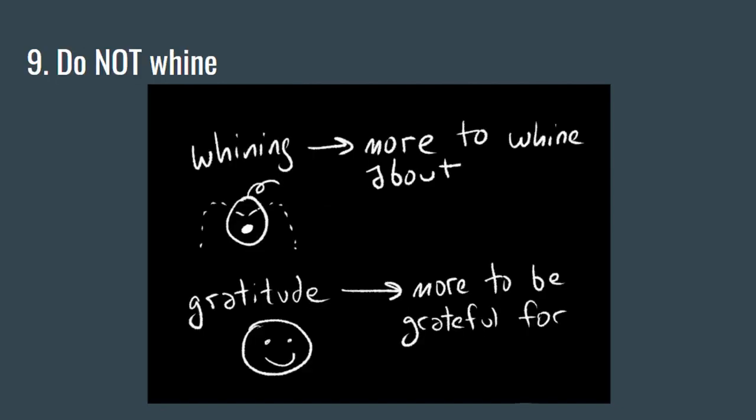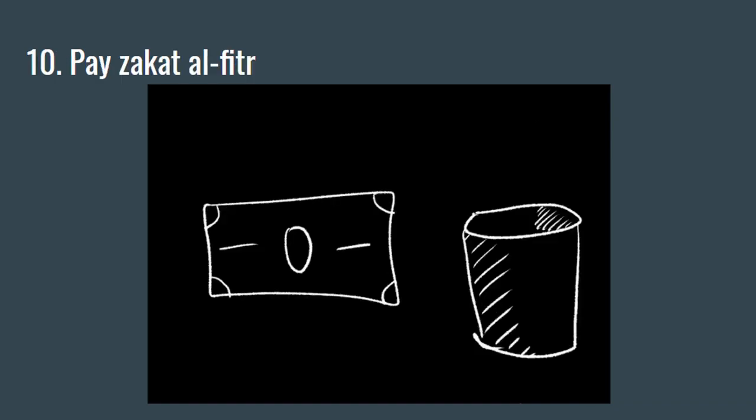Tip number nine: Don't whine. The more you whine, the more Allah subhanahu wa ta'ala gives you to whine about. But the more you're grateful, the more Allah subhanahu wa ta'ala gives you to be grateful for.